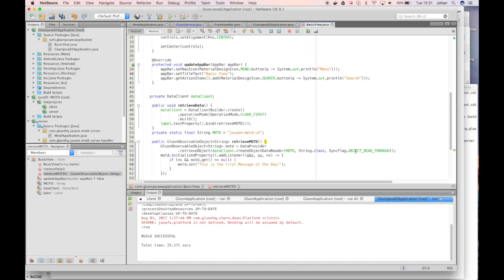And we have the sync flag set to read through which means that if somehow the object associated with this message of the day on the server changes we want to be notified as well.